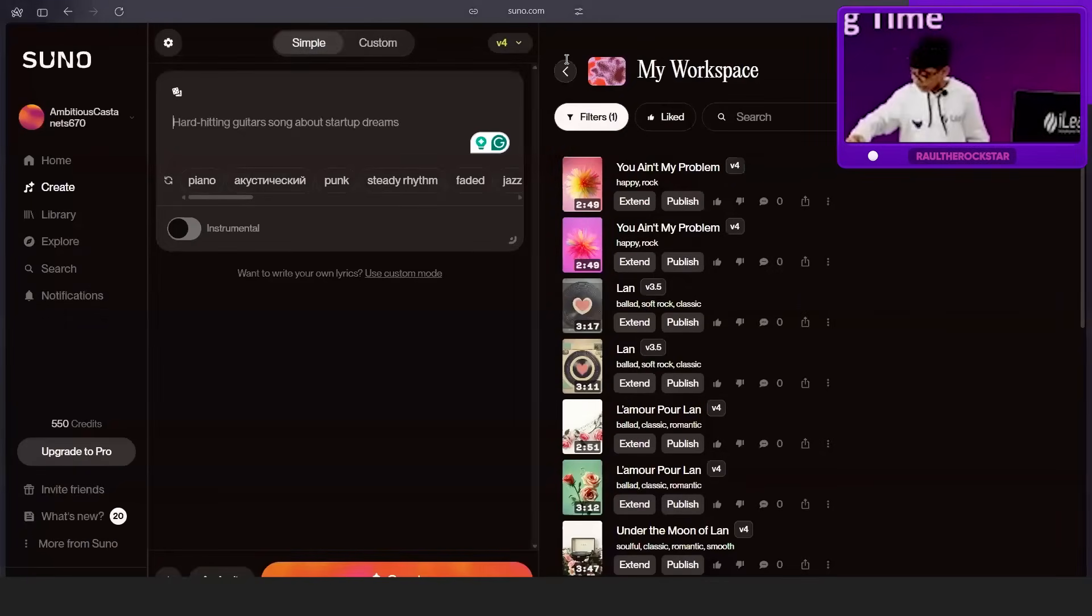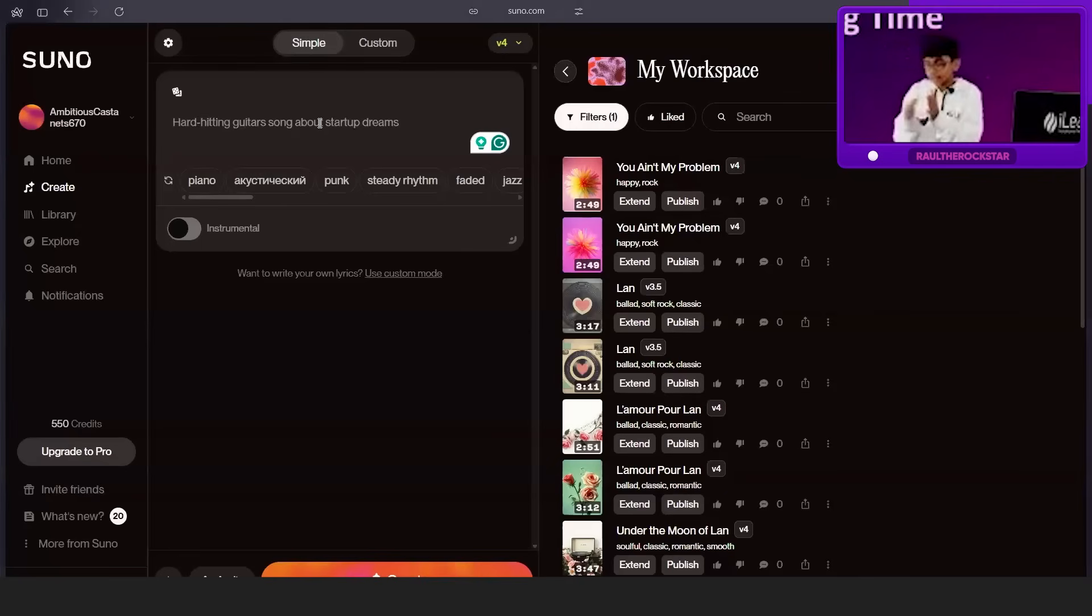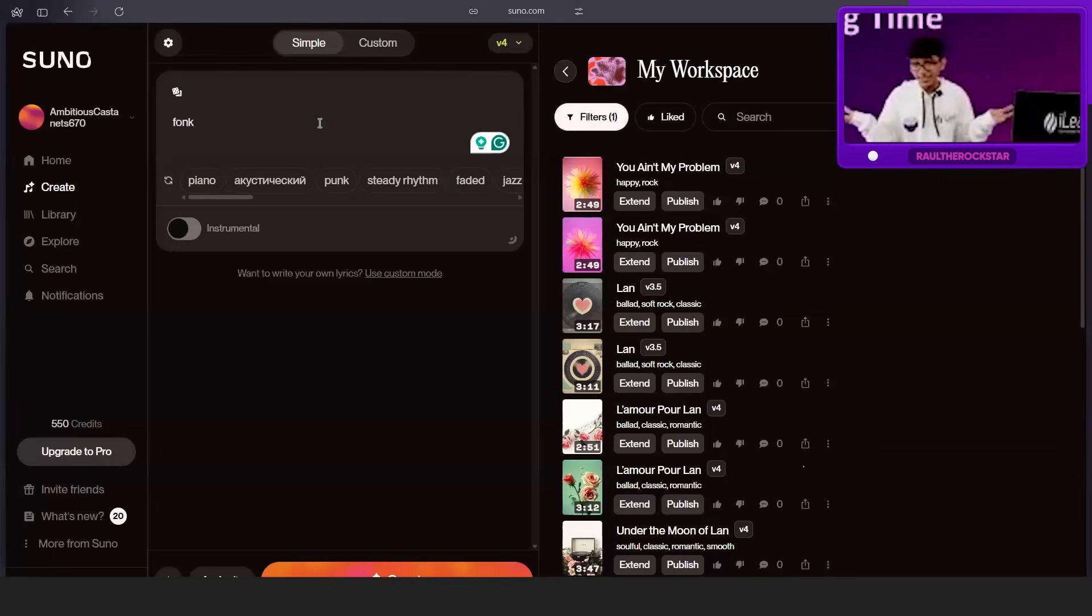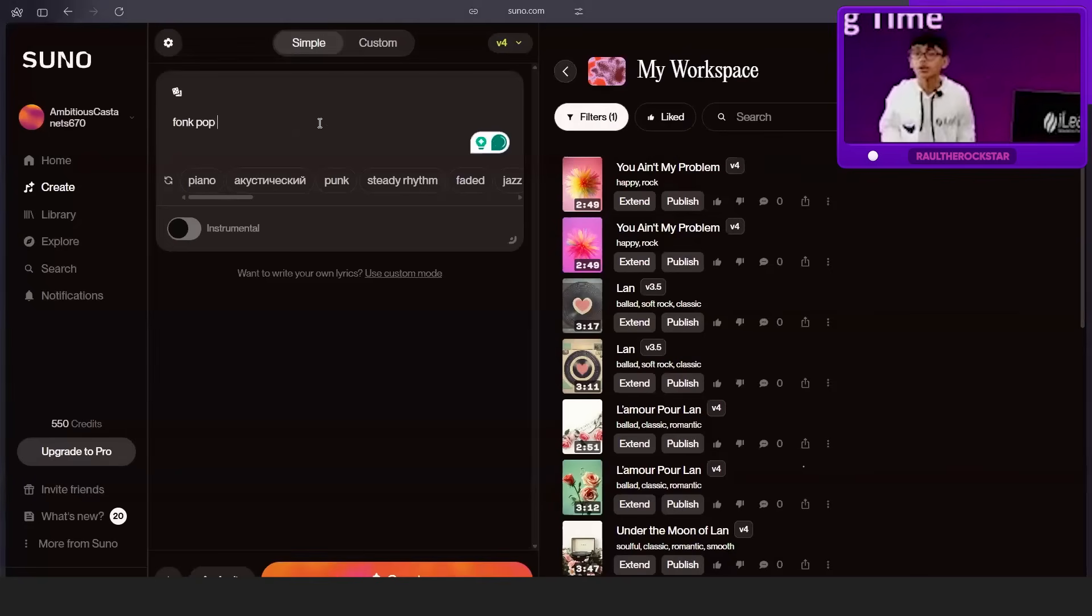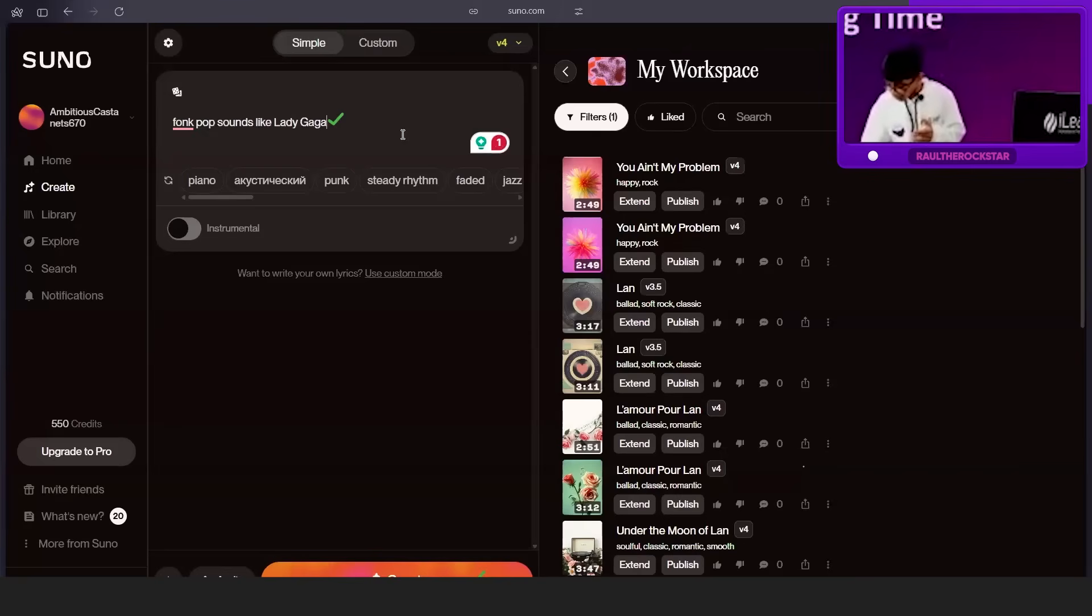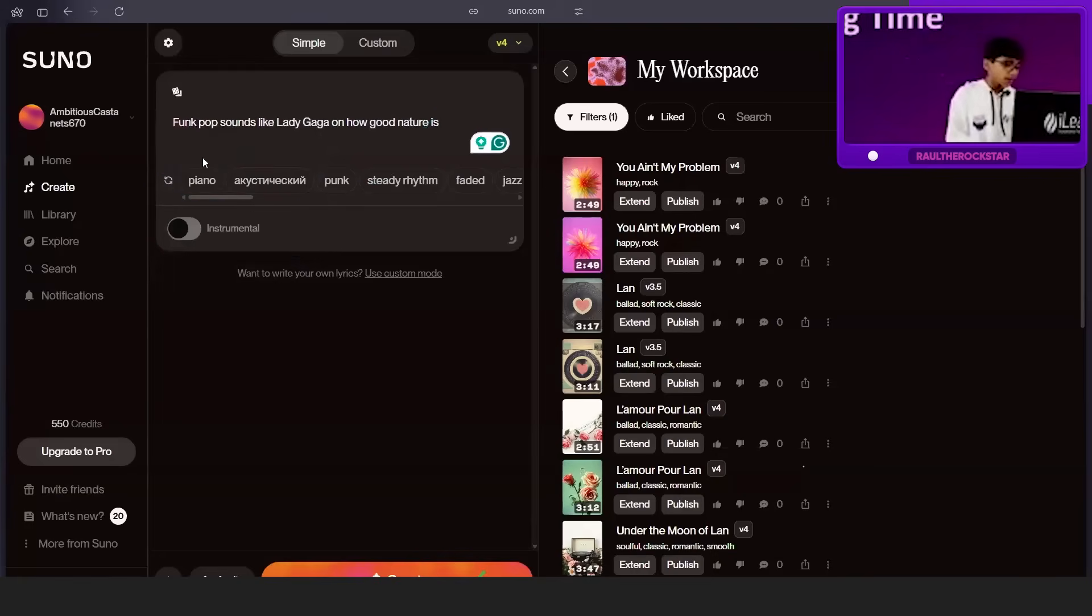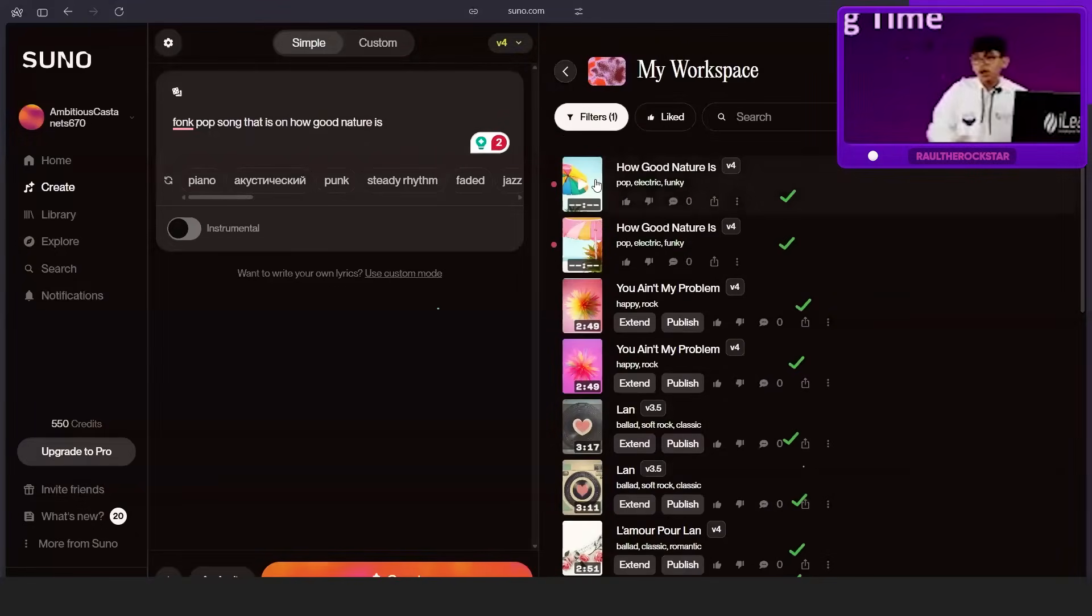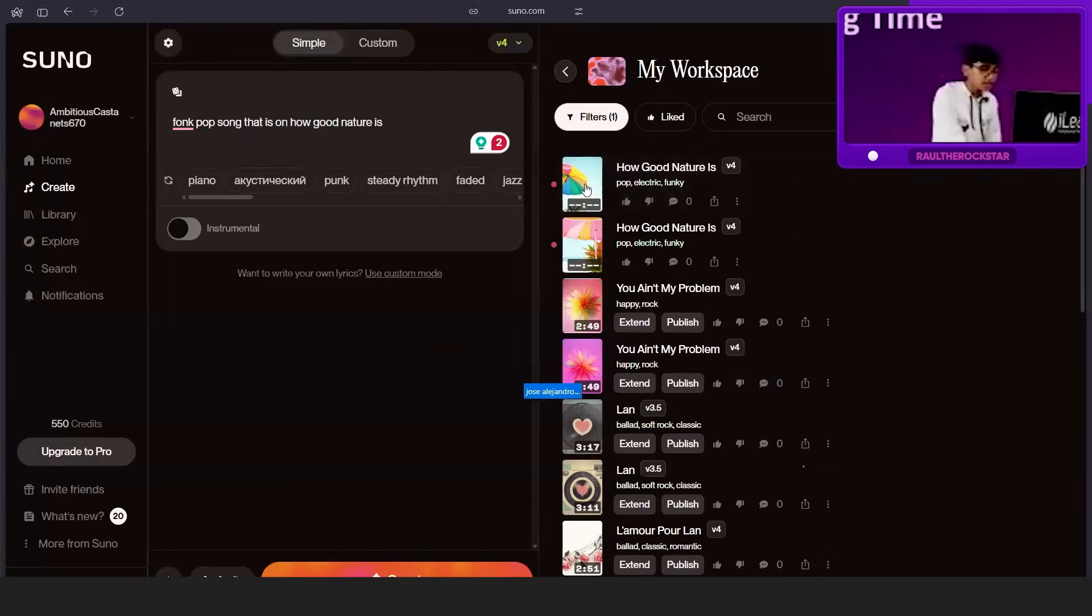We'll be creating music now. What type of music do we make? Use the chat and tell me. Do you want rock or funk? Funk, okay. Can we tell it to sound like a specific artist? Yes we can. I need you to tell me the topic. Nature, okay. How good nature is. Let's see. First one, let's hear if you can hear this.